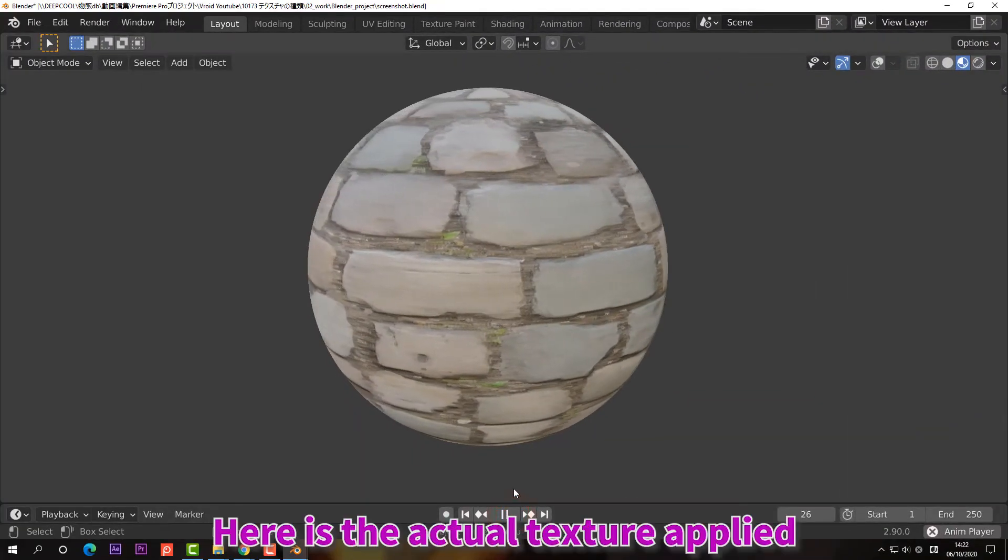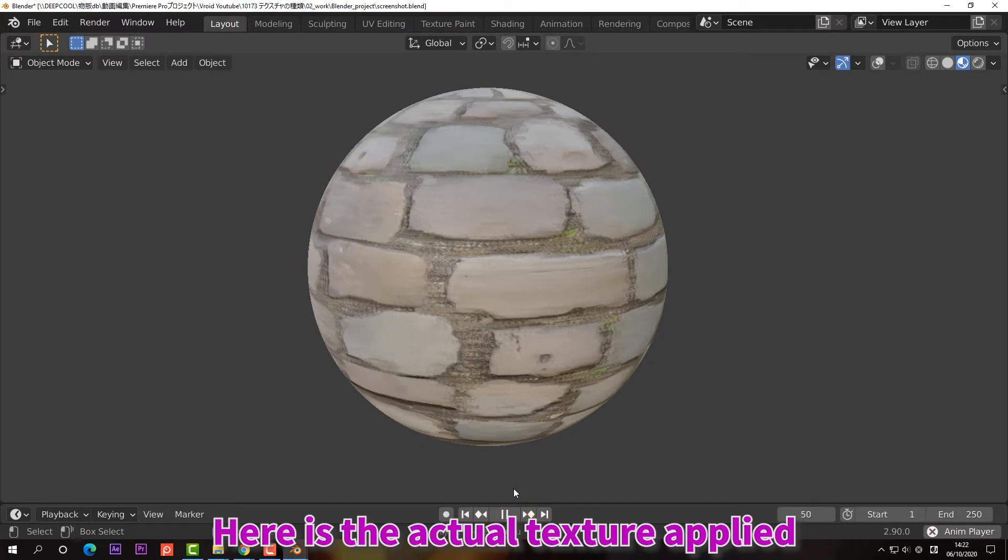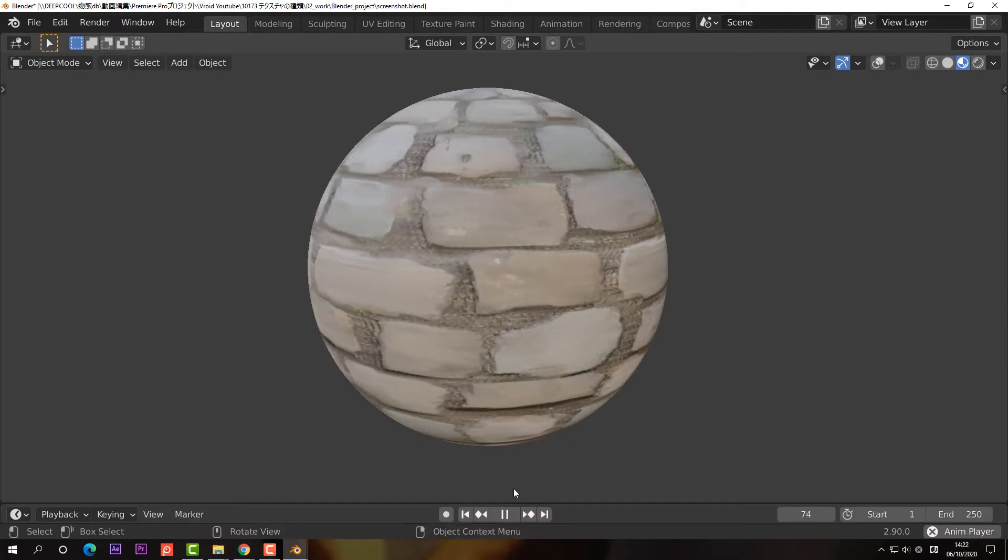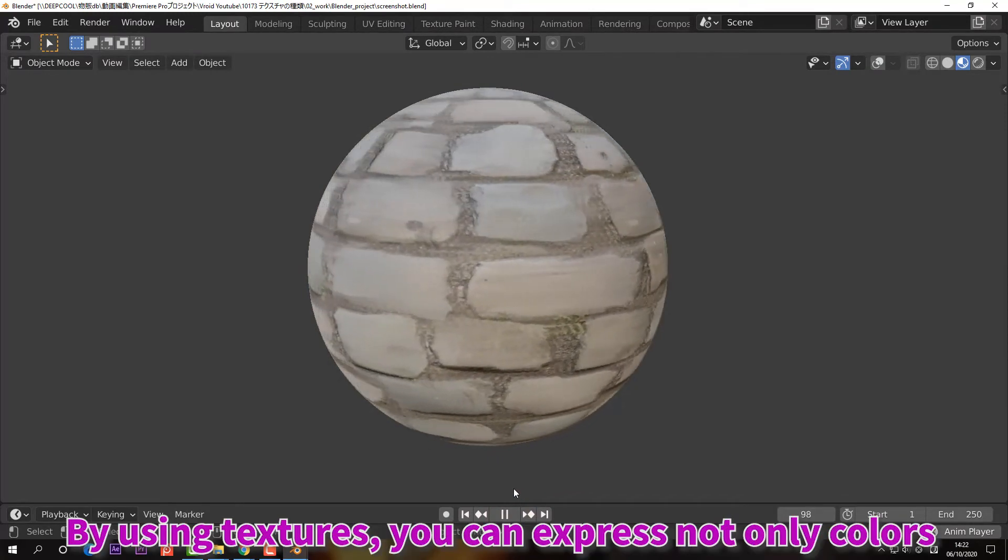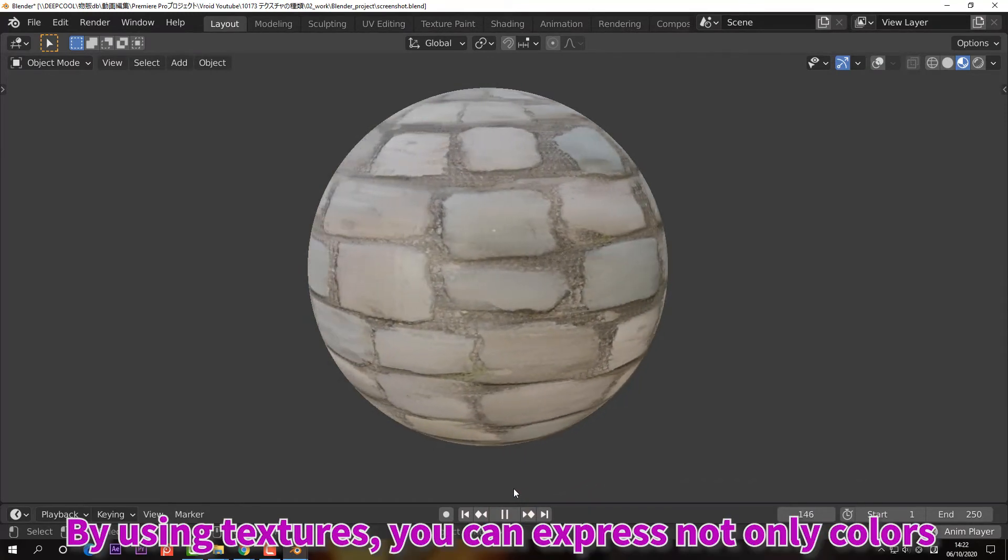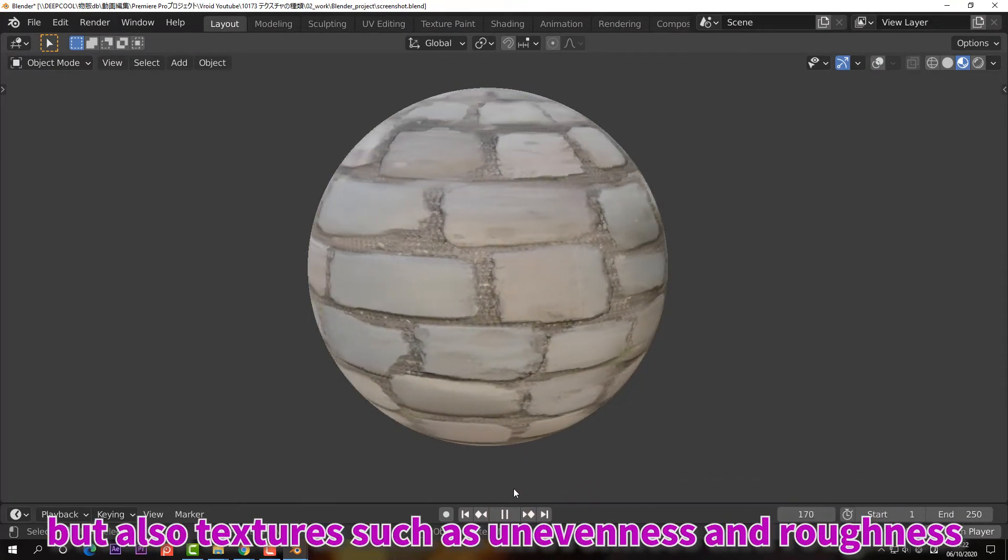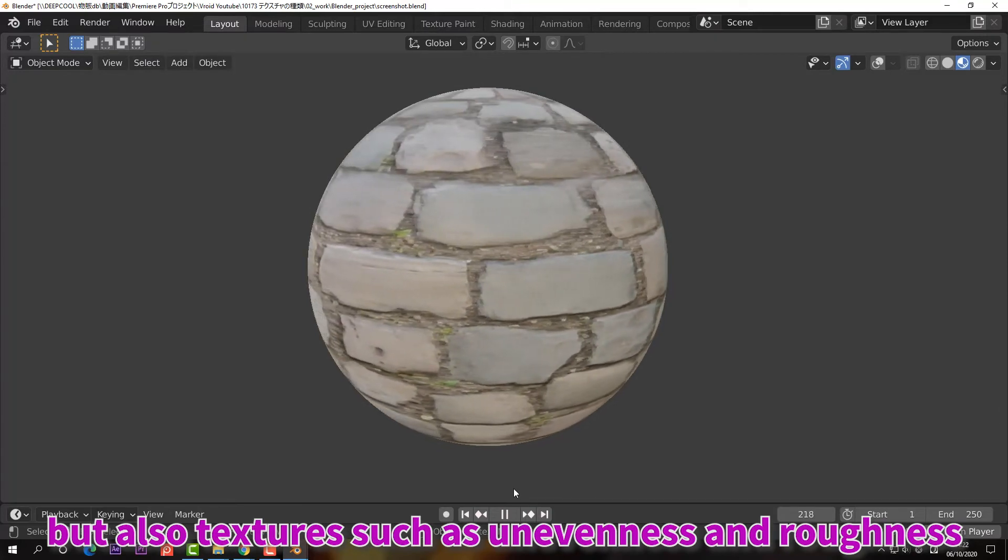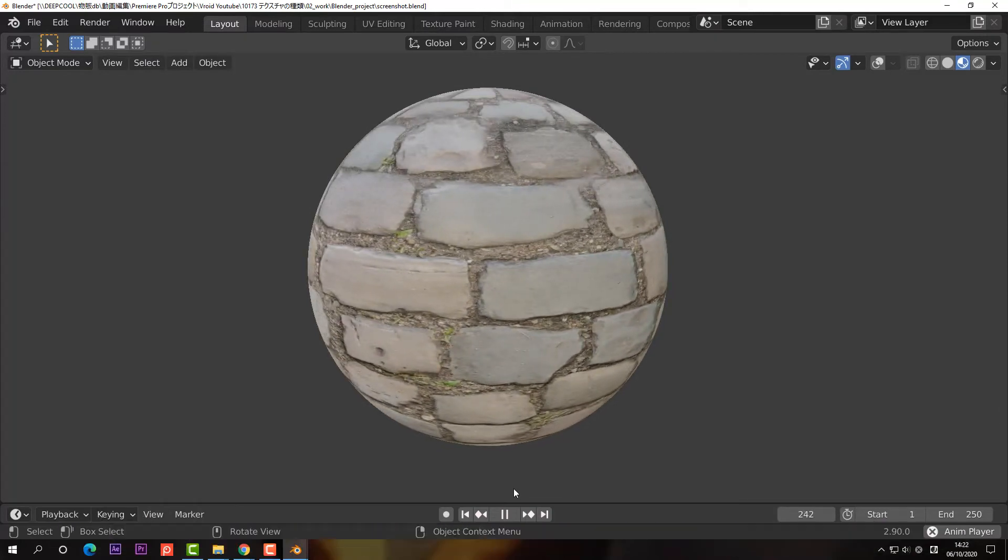Here is the actual texture applied. By using textures, you can express not only colors, but also textures such as unevenness and roughness.